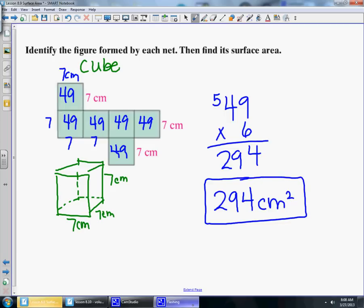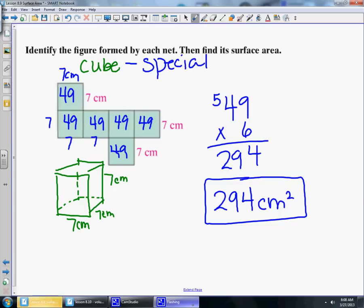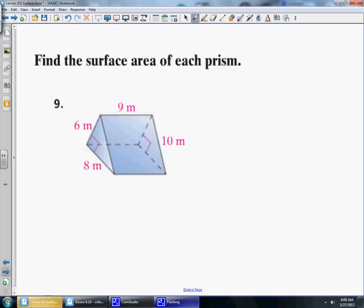Surface area is just the area of all the faces. Cubes are special — you only have to find the area of one face and multiply by six. Other rectangular solids aren't quite as simple, but they're still straightforward.